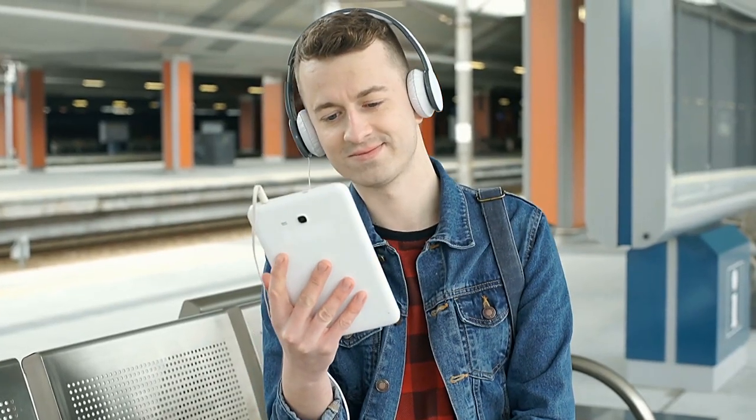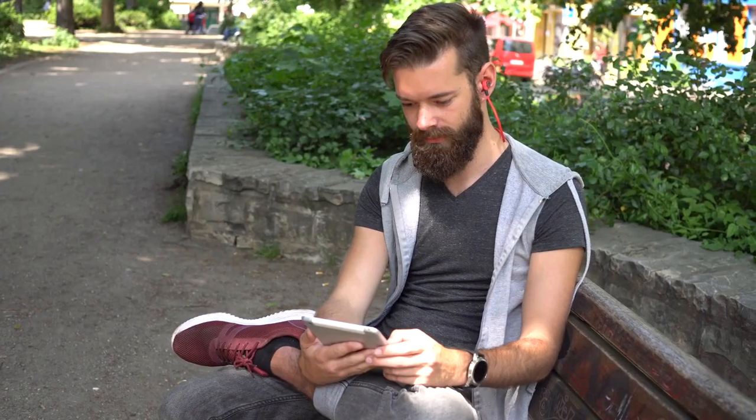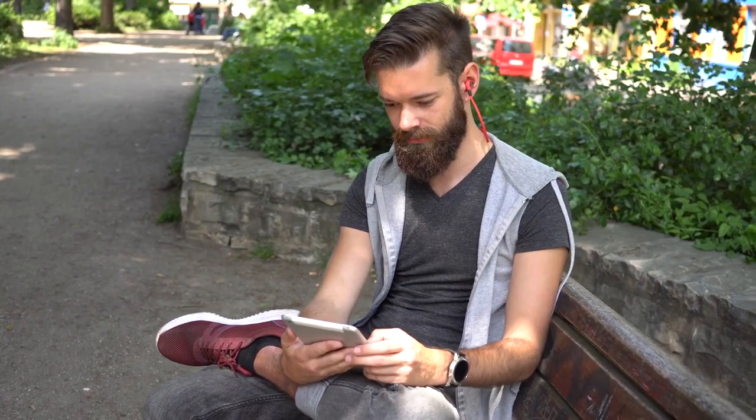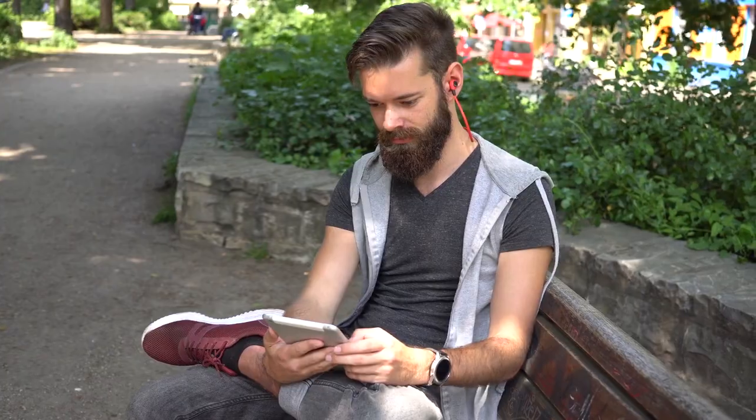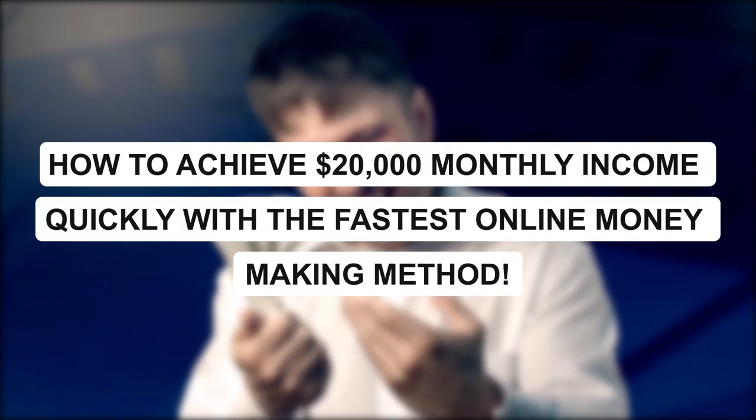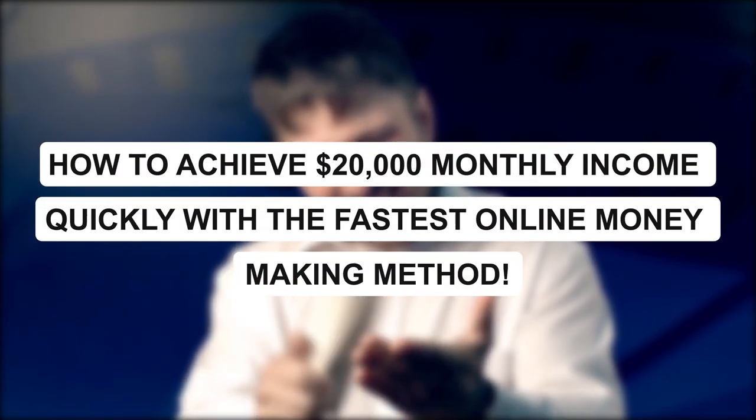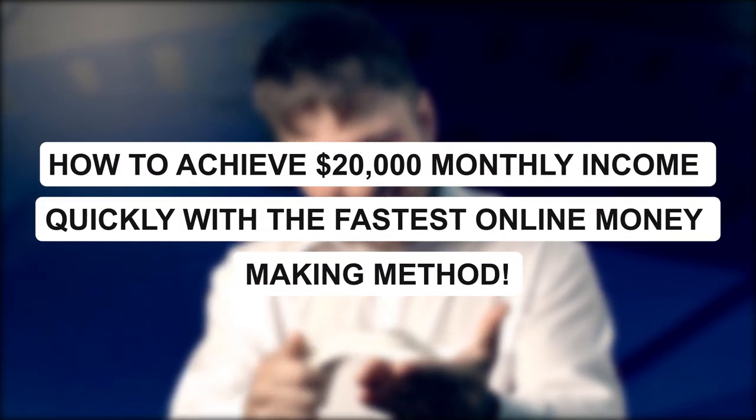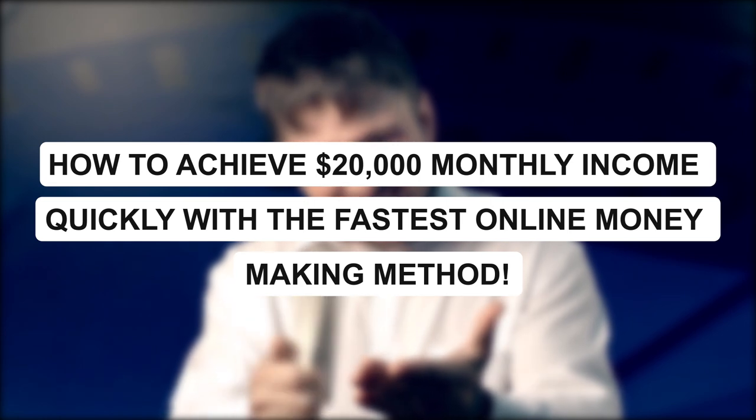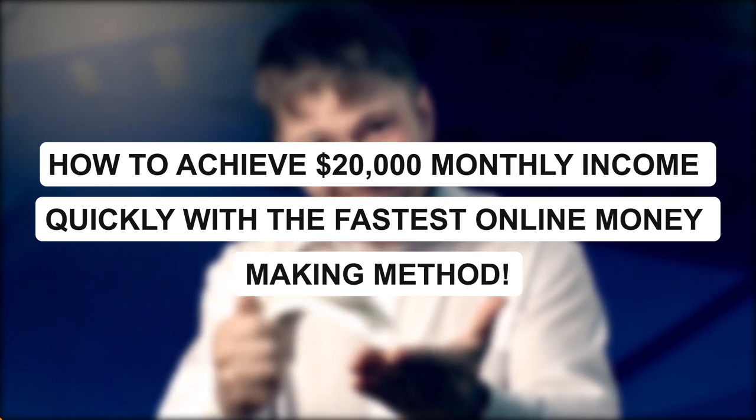this video is for you. Sit back, relax, and get ready to learn how to achieve $20,000 monthly income quickly with the fastest online money-making method. Let's get started.